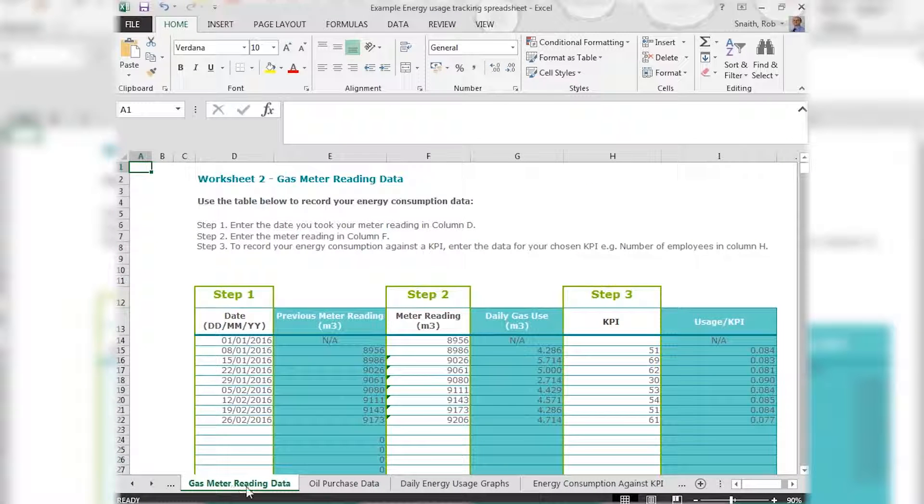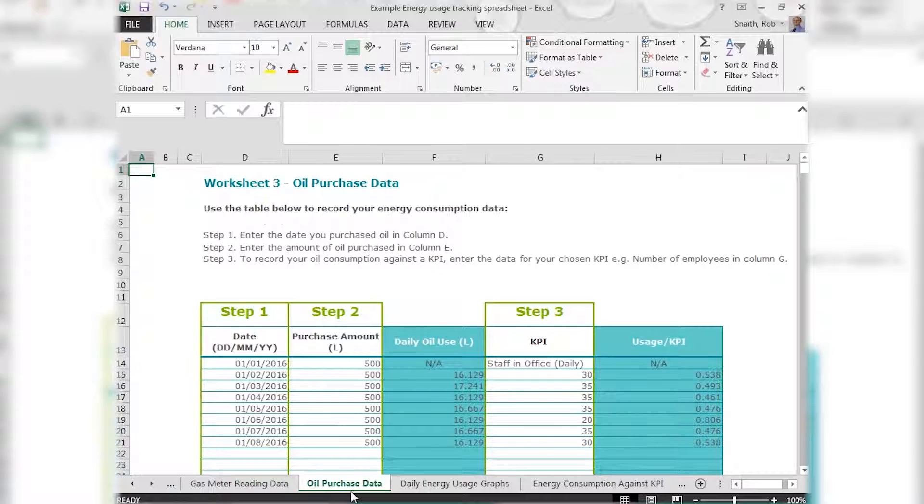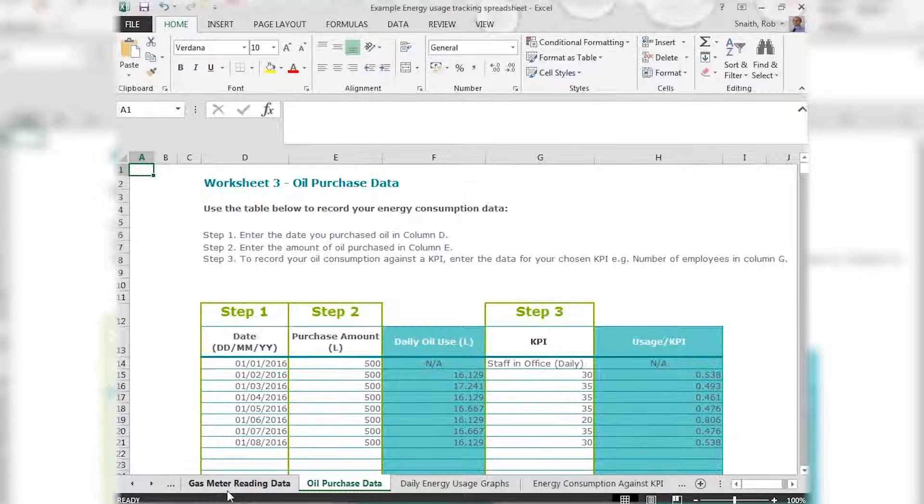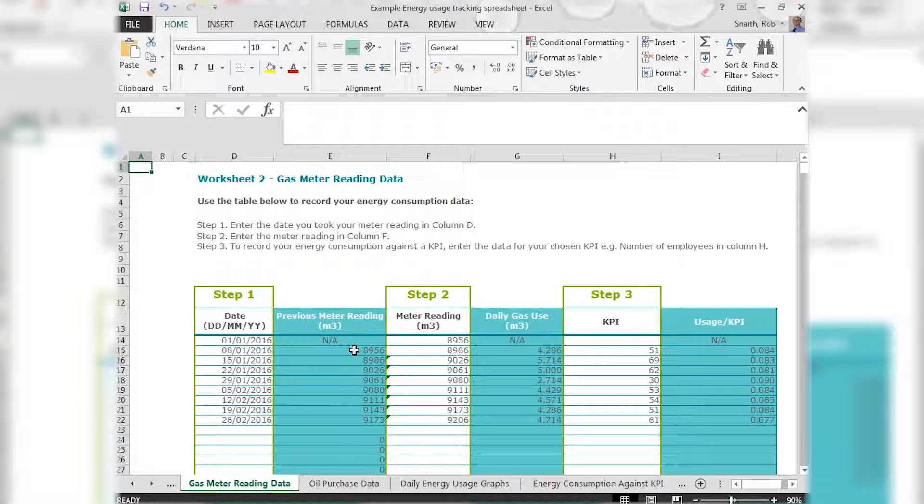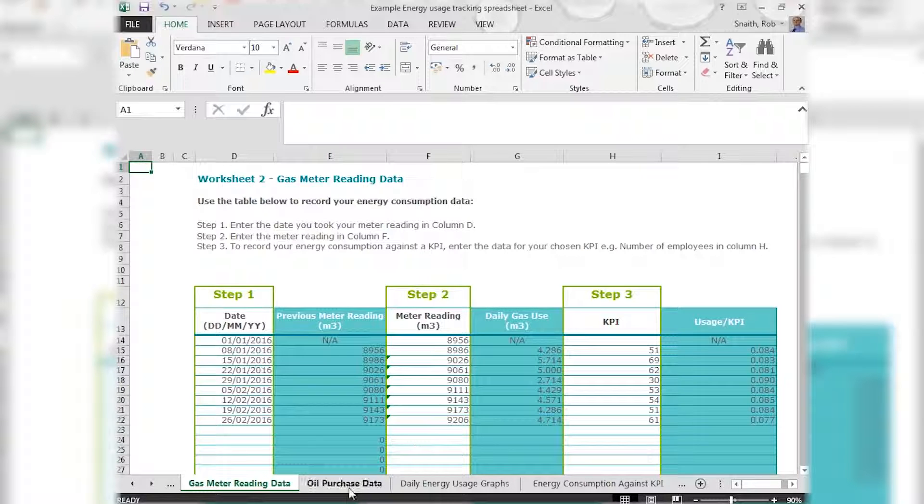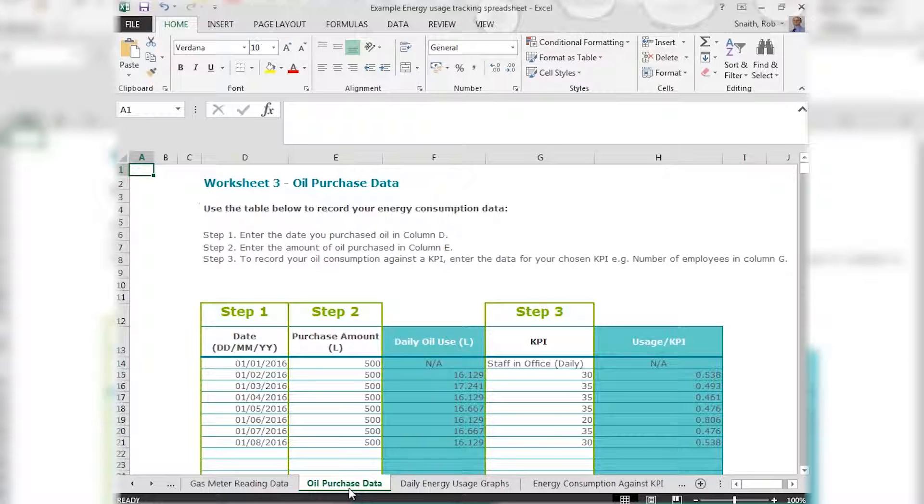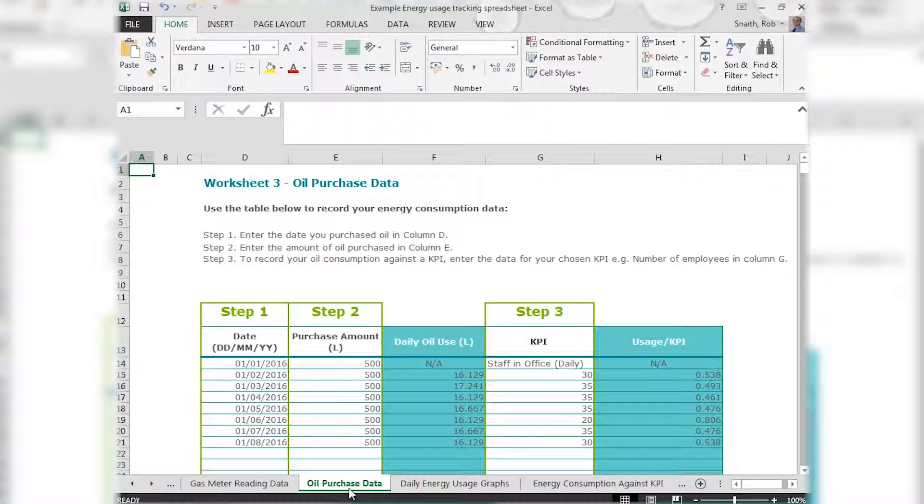The gas and oil usage sheets work in much the same way, except that for gas we're recording metres cubed off our meter, and for oil we're recording litres delivered, or that could be tonnes delivered of solid fuel as I mentioned earlier.